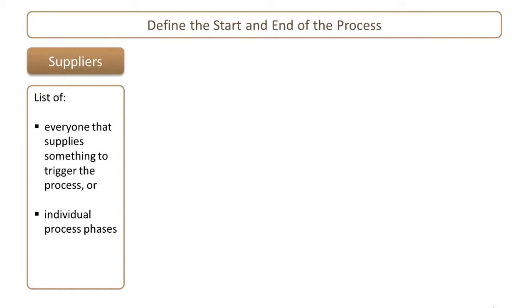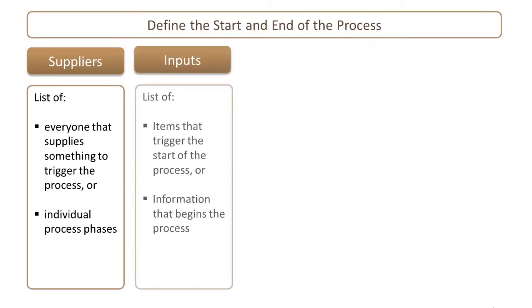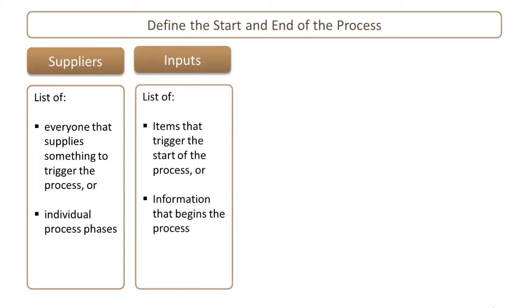The next step of creating a SIPOC is to define the inputs. The inputs are the items that are used to commence the process. It could be a phone call or a letter or an application form.